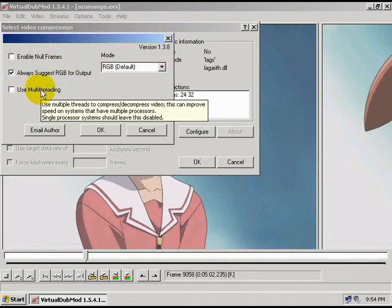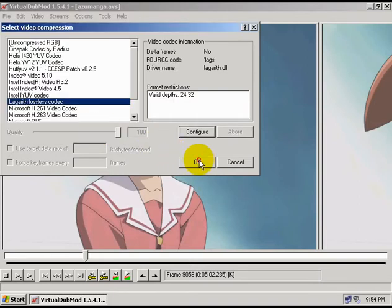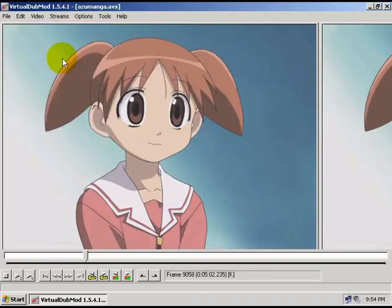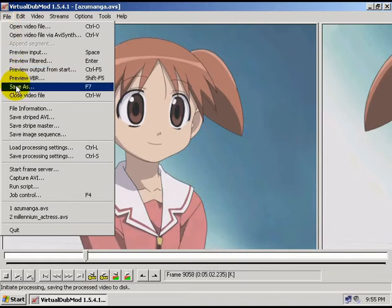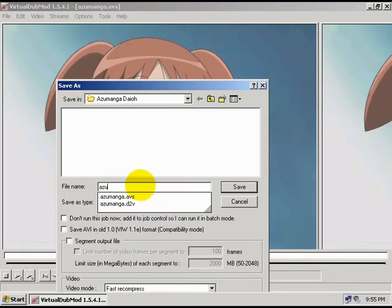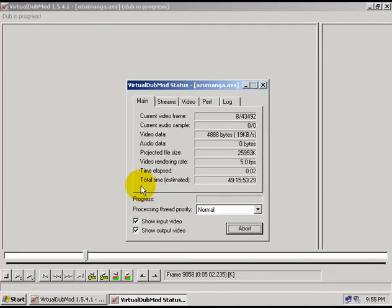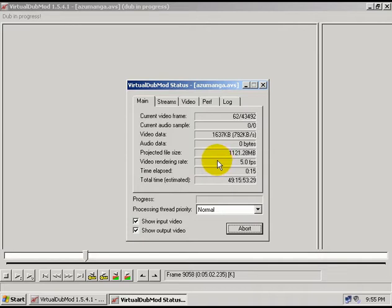Just use the multi-threading box — only check this if you have multiple CPUs or if you have a dual core CPU. Click OK. Now all you have to do is go to file and choose save as, and choose a file name for your AVI file. Then it's going to start saving your file, and this can take a little while, so just wait on it to finish. Once it's done, you've got a great AVI file that you can put into your editing program and have at it.